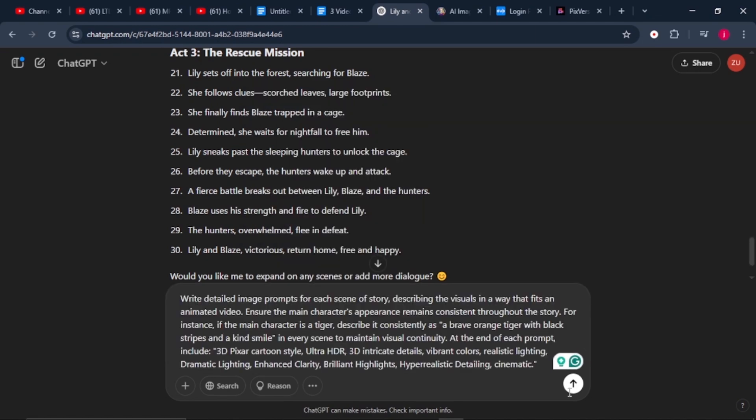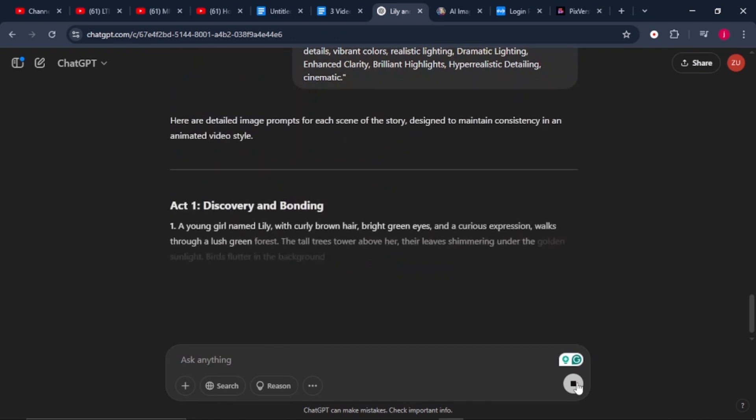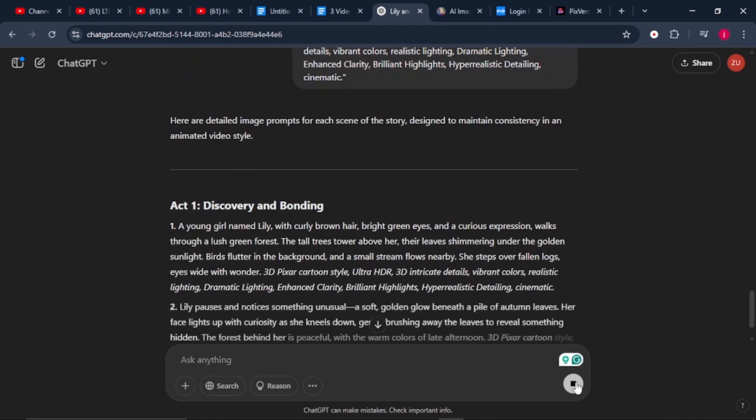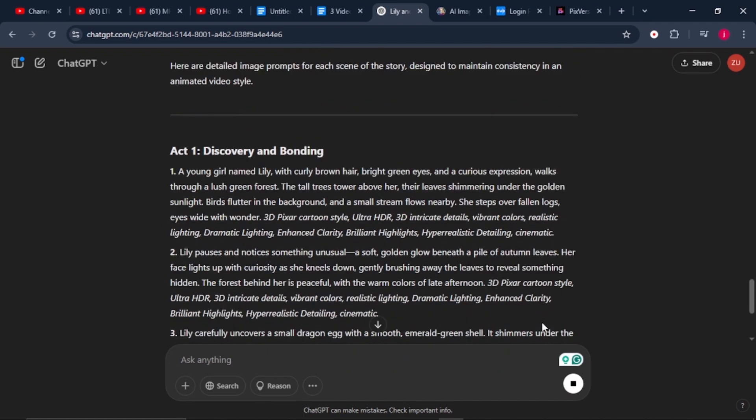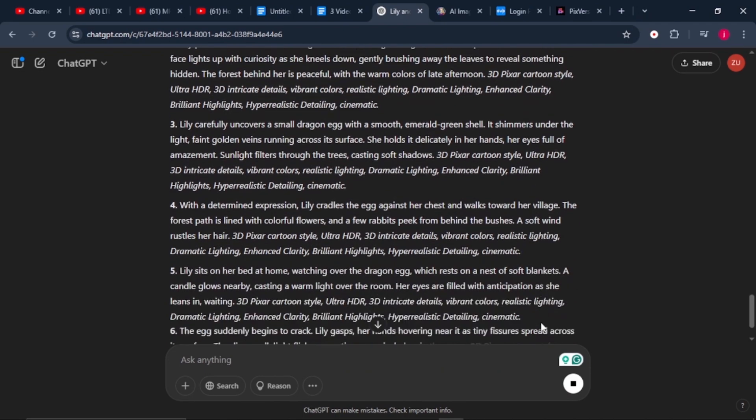One thing you must take note of is make sure you refine this prompt to suit the type of animation that you are creating. If your character features a boy named Jordan and a dragon named Luna, make sure their features remain consistent in every scene. Once we have our prompt, this takes us to step number three.